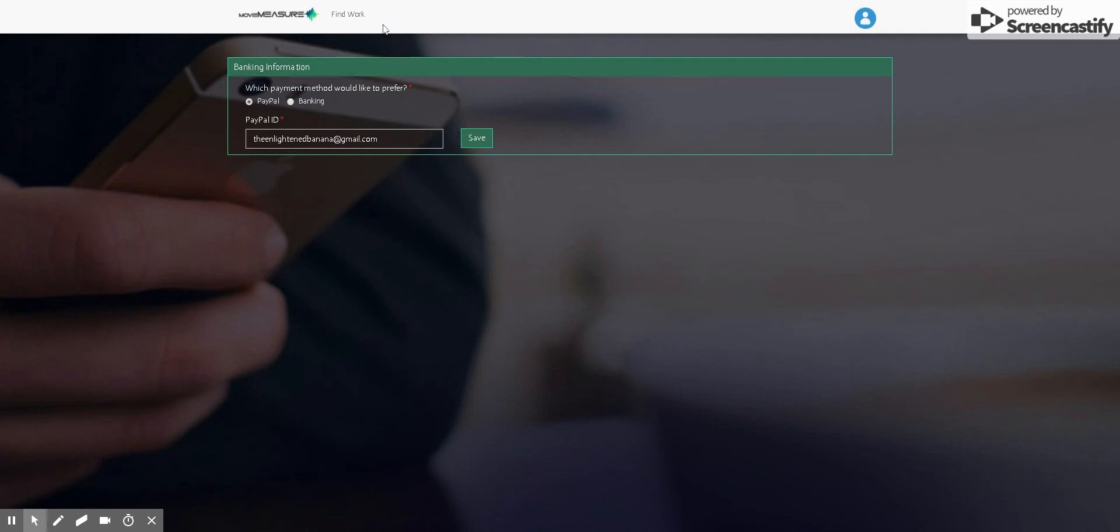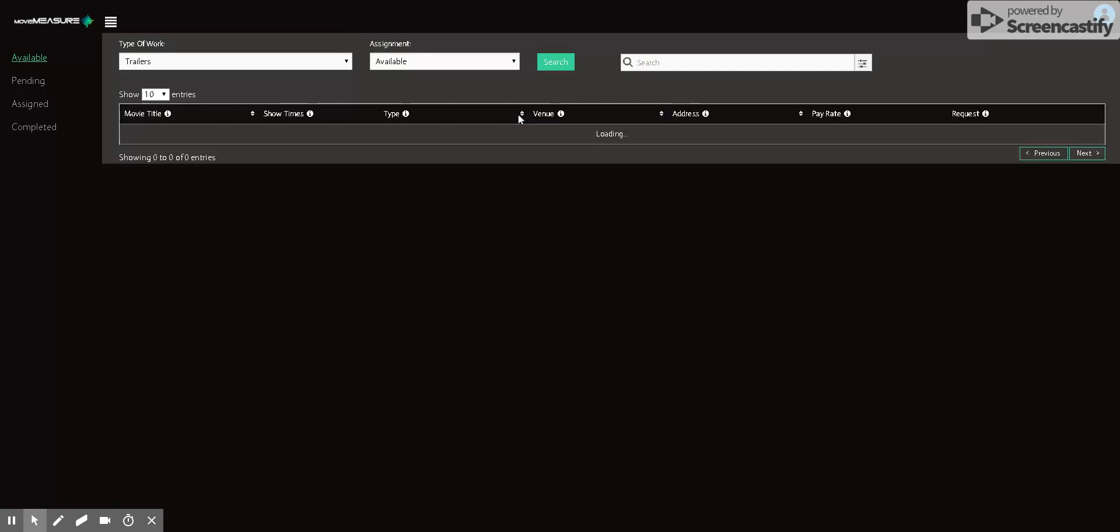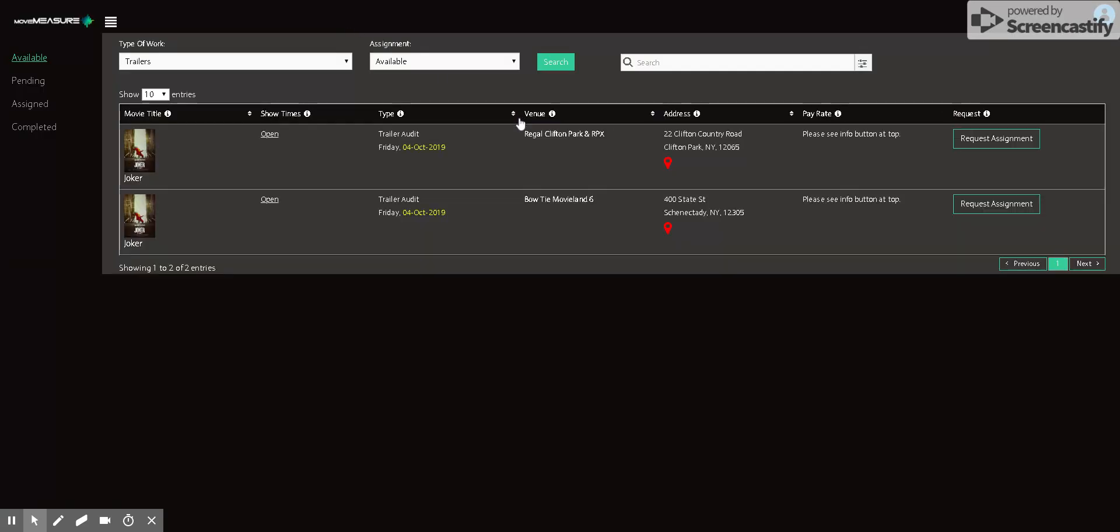And then if you want to go back to the assignments page, you click up here, find work, and then it will bring you back to the available assignments list based in your area.